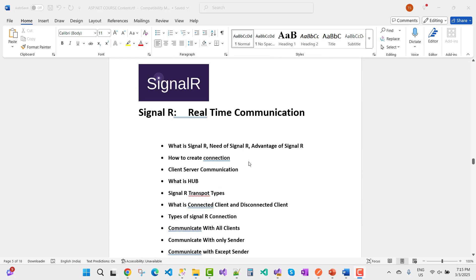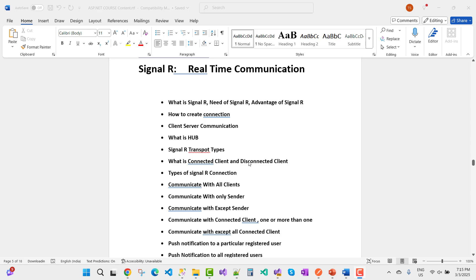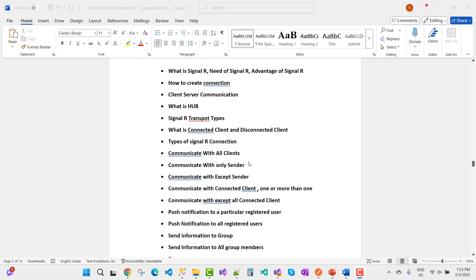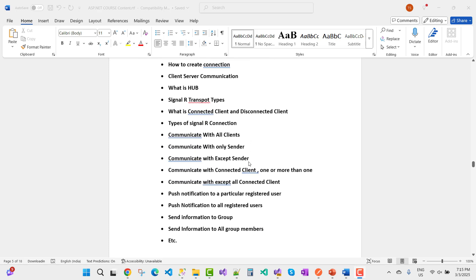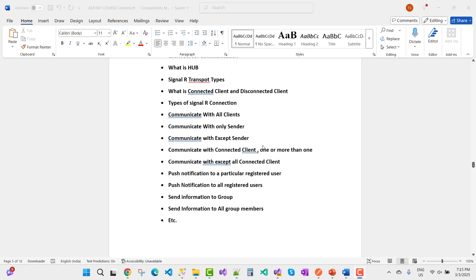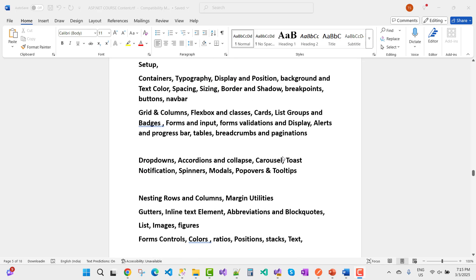SignalR is covered: what is SignalR, real-time communication, why you need SignalR, advantages of SignalR, creating connections, client-server communication, what is a Hub, SignalR transport types, connected and disconnected clients, types of SignalR connections, communicating with all clients, communicating with only the sender, communicating with connected clients, communicating with more than one acceptable connected client, and push notifications to particular registered users.